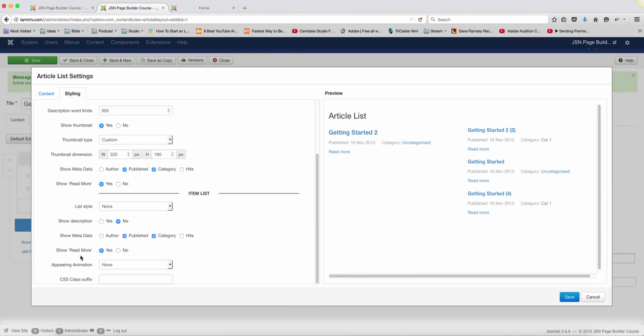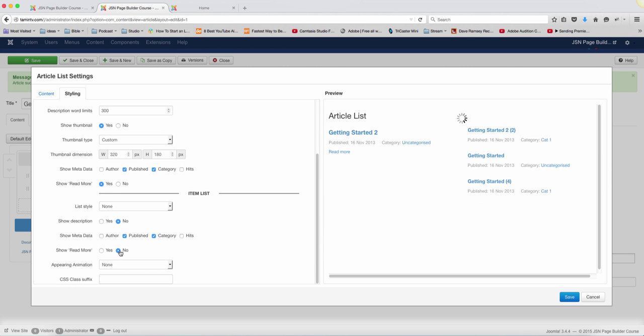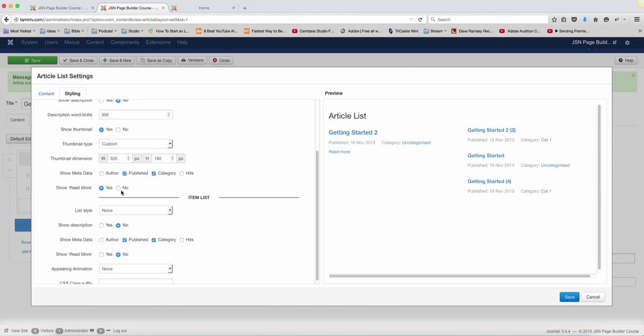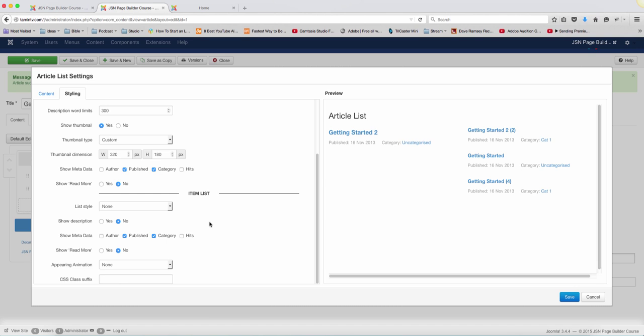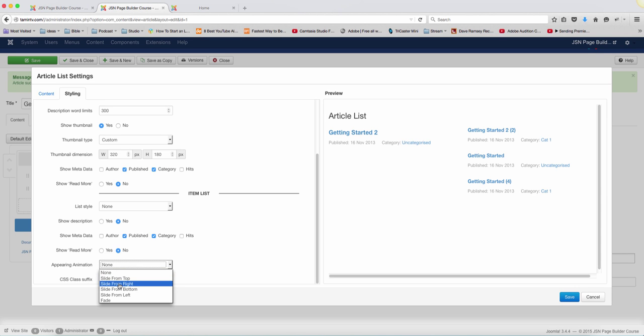And then you want to show metadata for them. And you want to have a read more. This has this read more. So if you don't want to read more, you click on no, it's going to remove that read more for this part. And if you want the same thing for the top, click no, it's going to remove that. And then animation, you get to choose the animation as well.